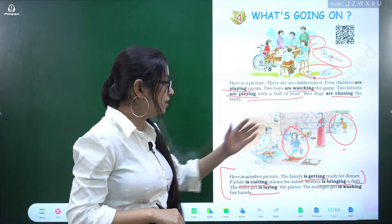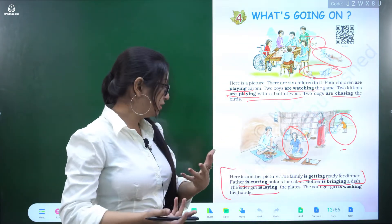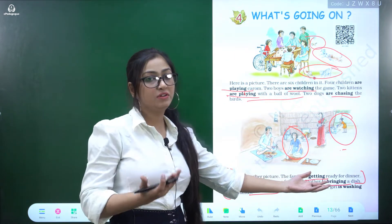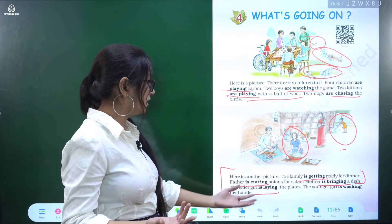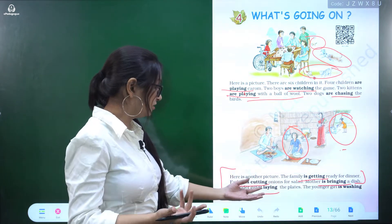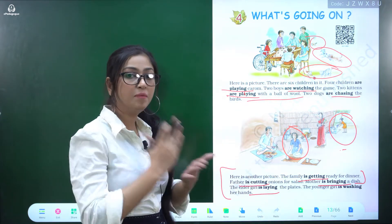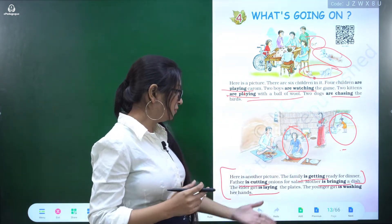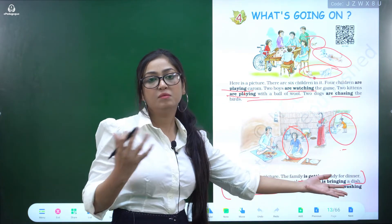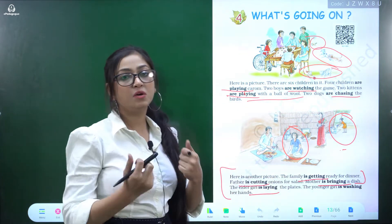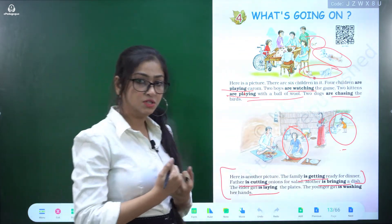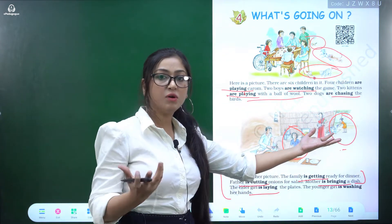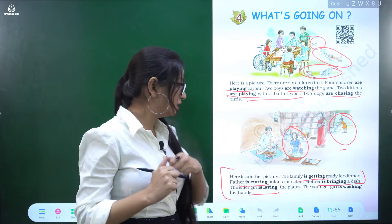The actions happening are: is getting ready — they are preparing for dinner. Is cutting — cutting onions. And bringing — bringing a dish. The mother is taking a dish.